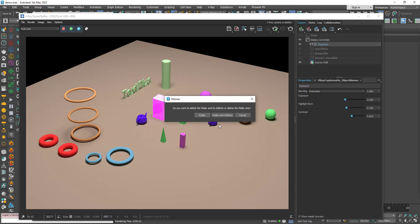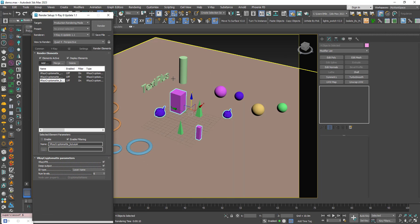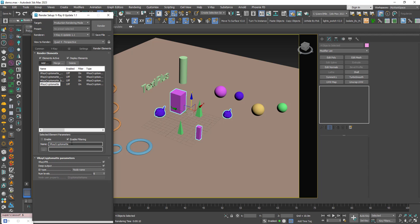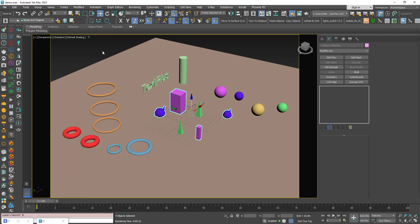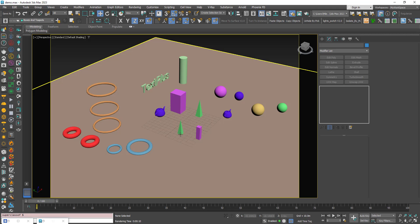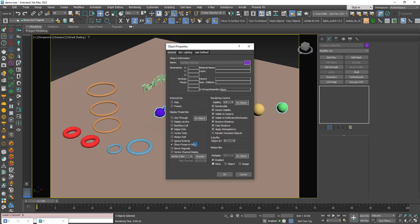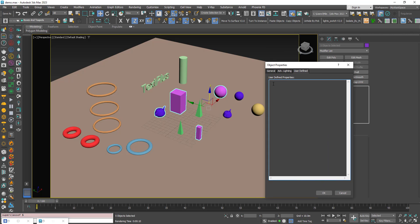Delete again and start over. I'll add a fourth Cryptomatte — I'll call it 'obj properties' and choose the criteria 'Node User Property'. For this one, I'll select these five objects. Right-click, Object Properties, User Defined — I'll assign a custom variable name, let's say 'objects = 1'. I'll give all five of these objects the value of one. Copy this value and press OK.